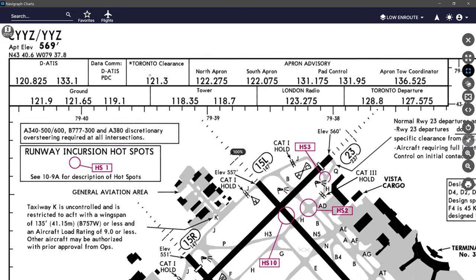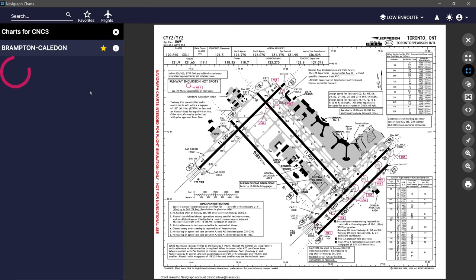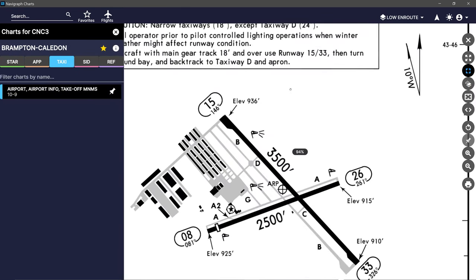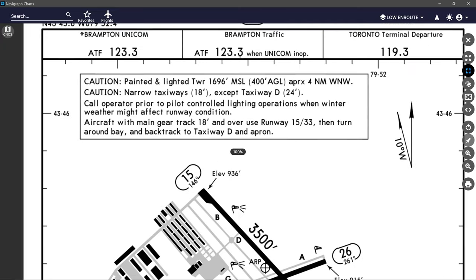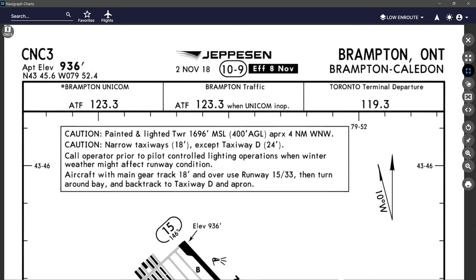Let's go back to CNC3 to have a look at the heading information of the 10-9. Starting from the left, we have our ICAO — International Civil Aviation Organization — code or airport identifier. And if the airport has an IATA — International Air Transport Association — code, it will have a slash and then the IATA. This would be something like CYYZ and to the right of it YYZ.